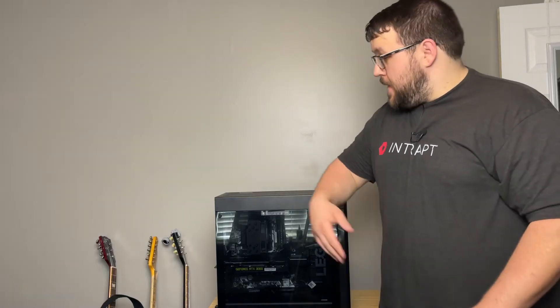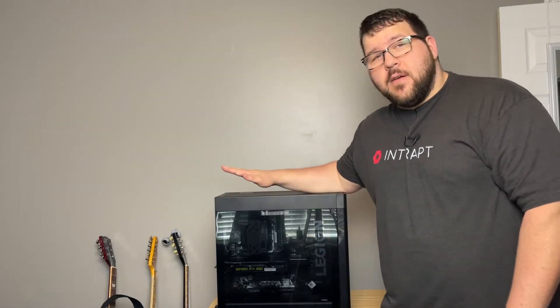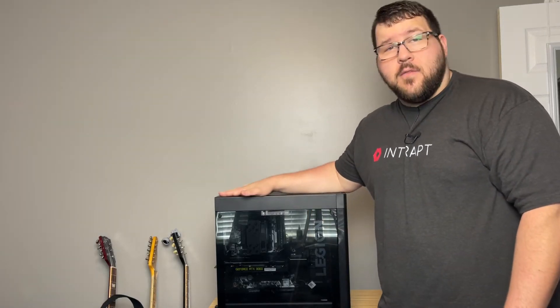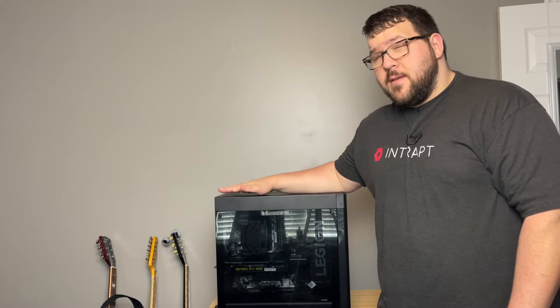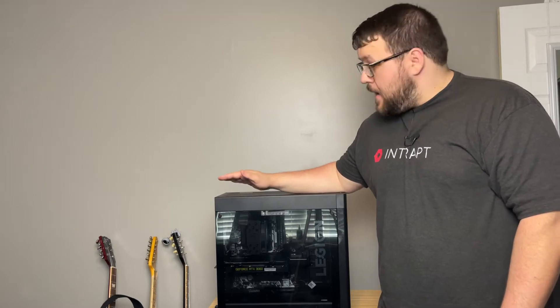Hey everyone, how's it going? It's Jeff the IT Guy. Today we're going to be taking a look at the Lenovo Legion T7i.